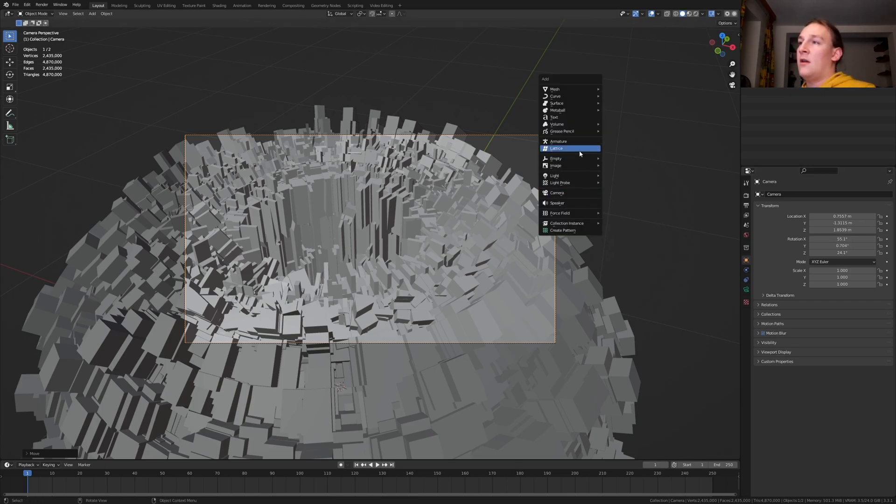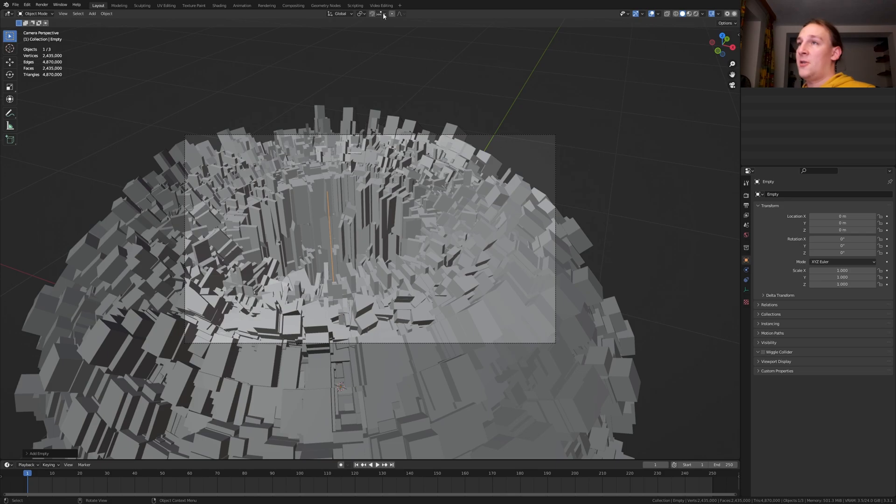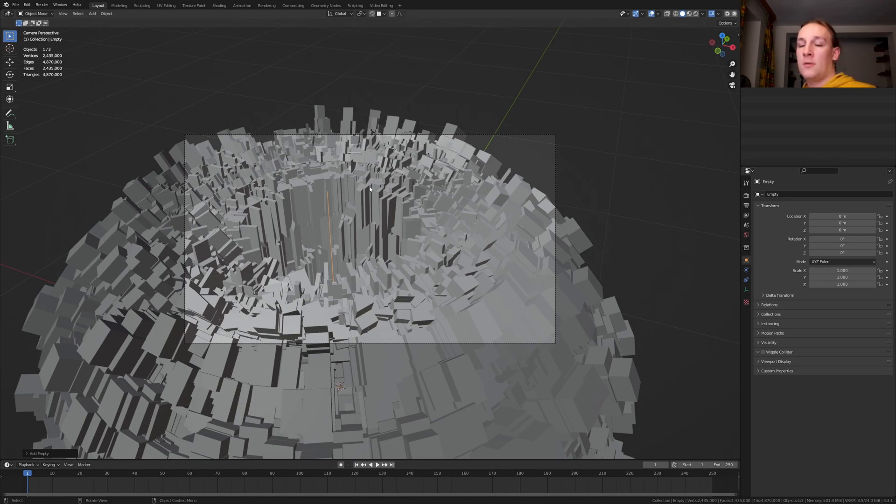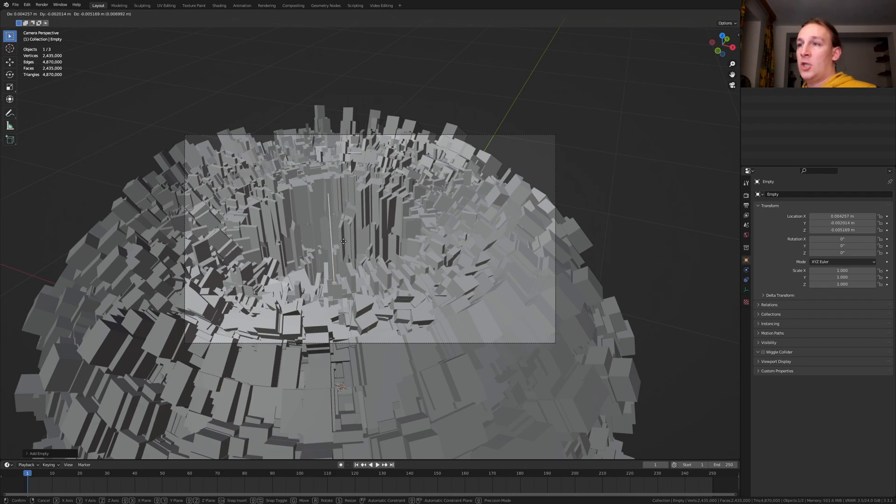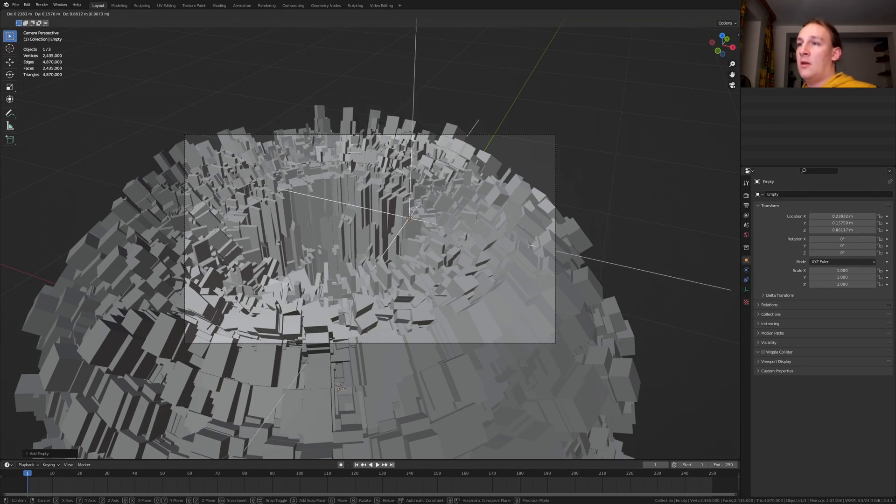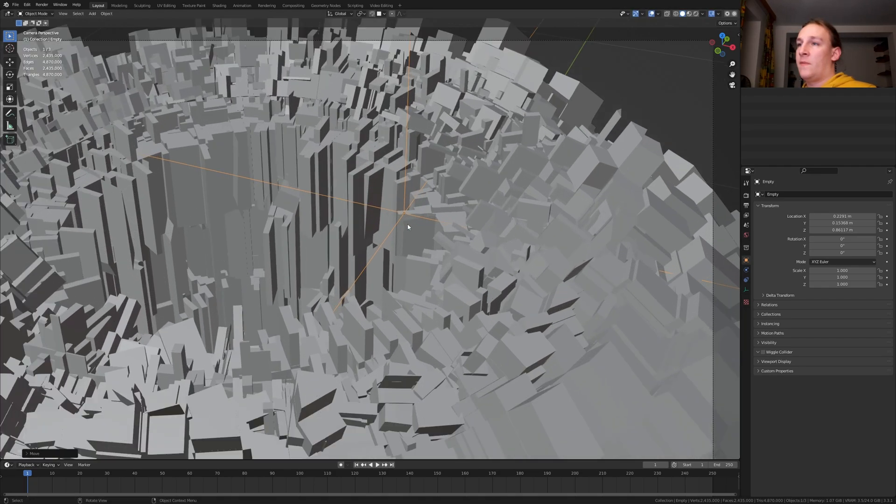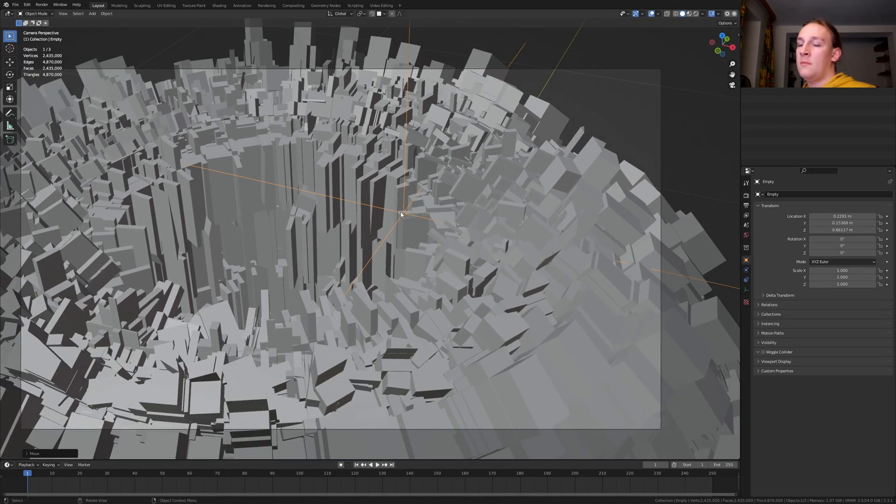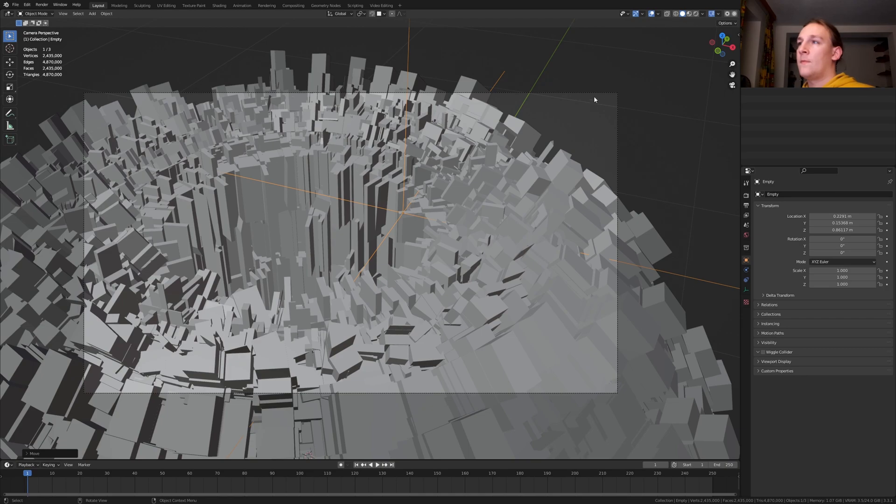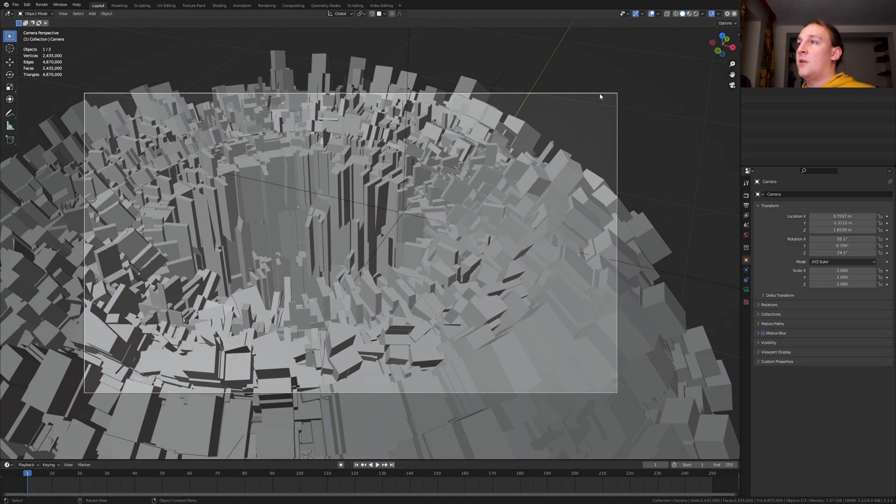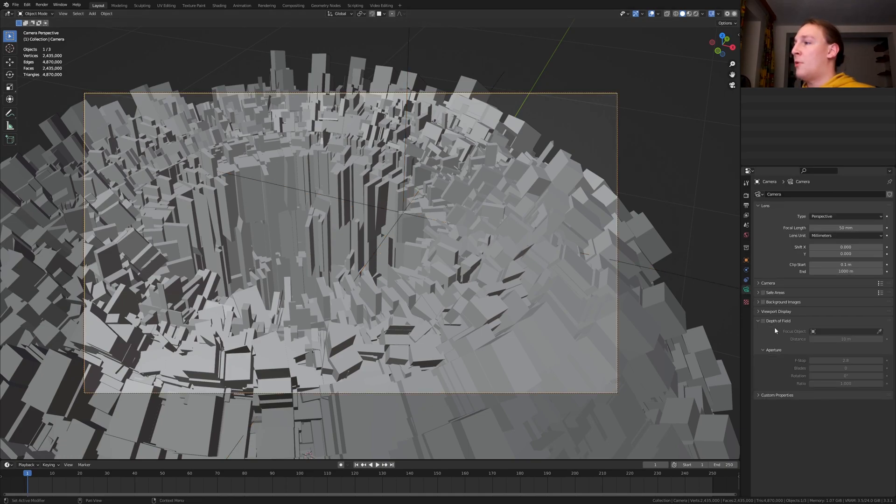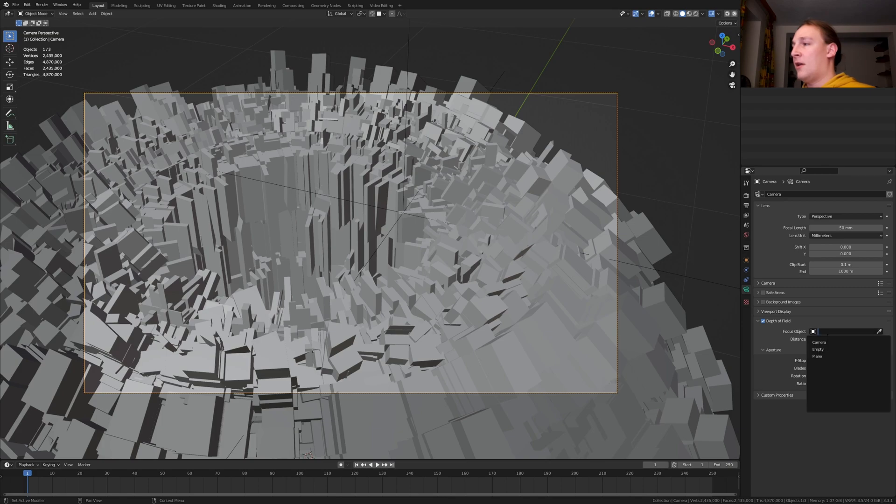Let's hit shift A and add an empty plane axis. Go to snapping and select face project. Press G and control and place it somewhere around here. Select the camera. Go to the object data properties.